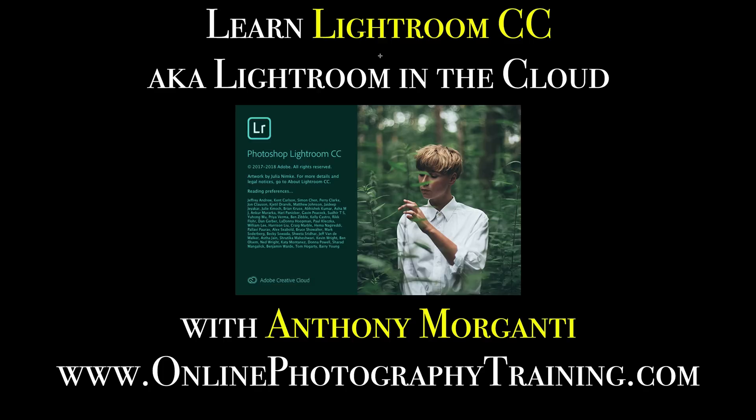Also, in the description below this video will be a link to my website. Come visit my website, OnlinePhotographyTraining.com. There, you'll find all kinds of free photography how-to articles and videos. I'll talk to you guys soon.